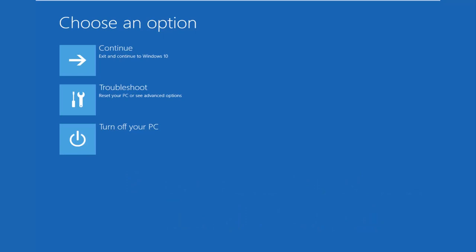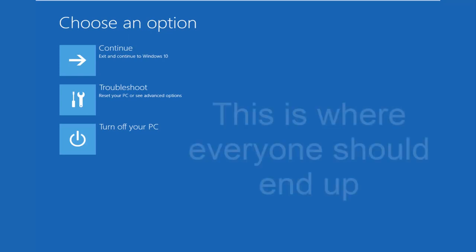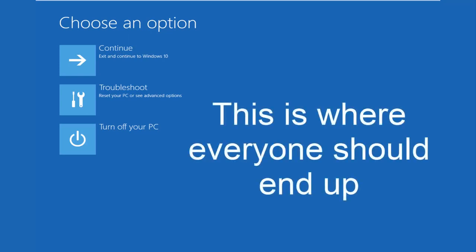Hopefully you guys are up to speed in the video as well. We're going to continue on here. Because this is the page that everybody should be on at this point.